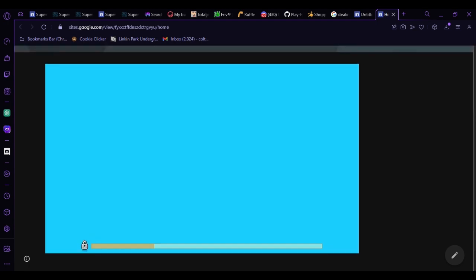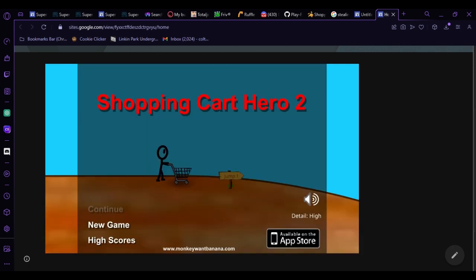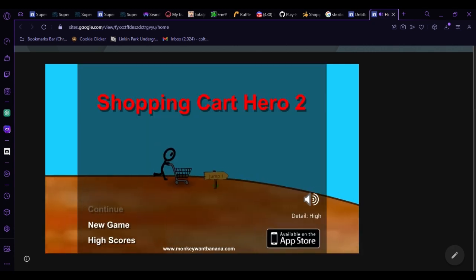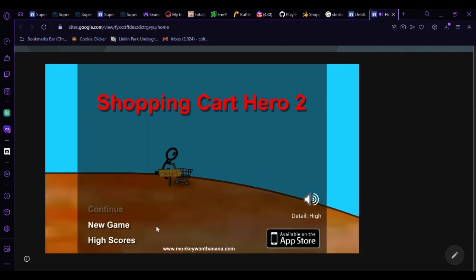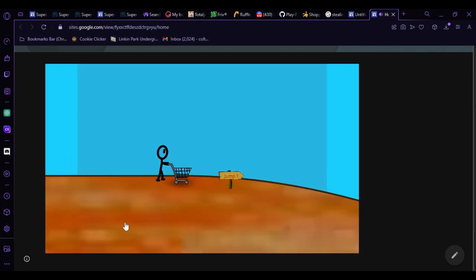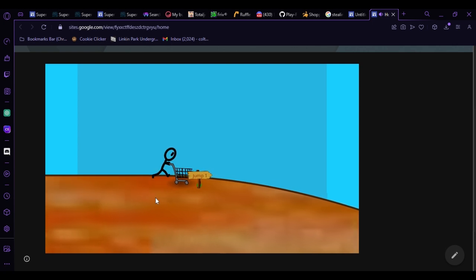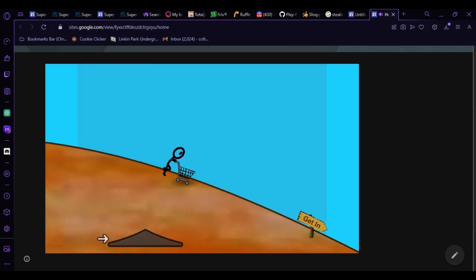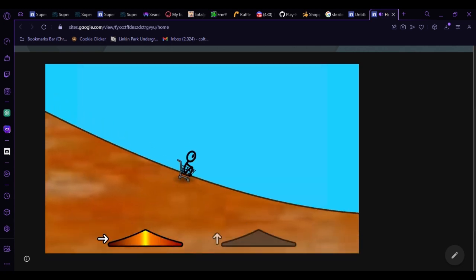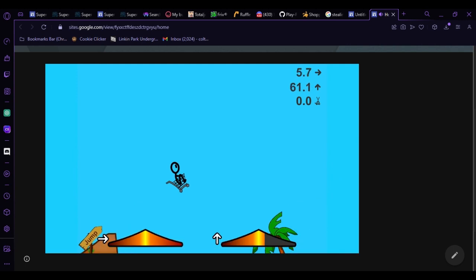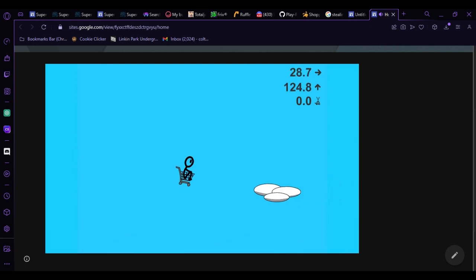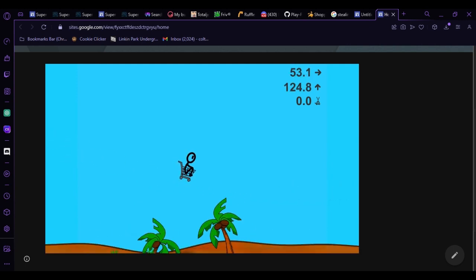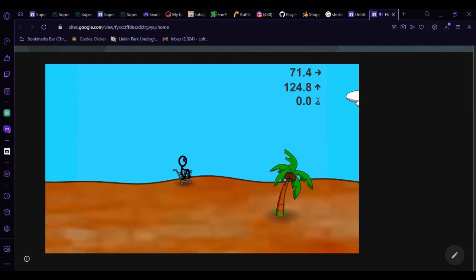But the moment of truth, will it work? Yes it will, because I literally use this method for Shopping Cart Hero 2. It works perfectly fine. It's hard work for nothing. I'm too good at this game, honestly.